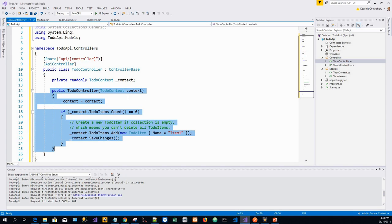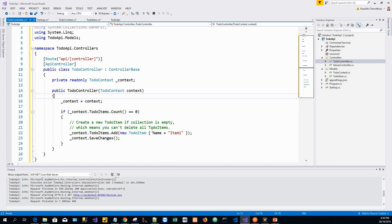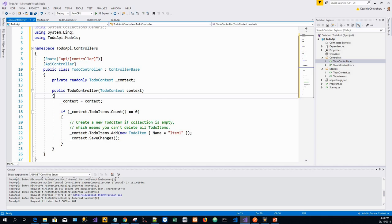It creates a new to-do item when to-do items is empty. You won't be able to delete all the to-do items because the constructor creates a new to-do item when items is empty.